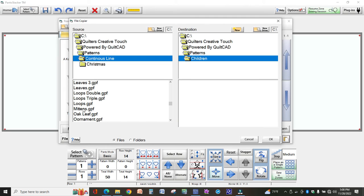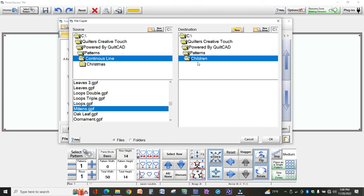Now what I did on this was I went through all of my designs and I categorized them, so I have children, angels, just all sorts of different categories on my drive where my long arm is.